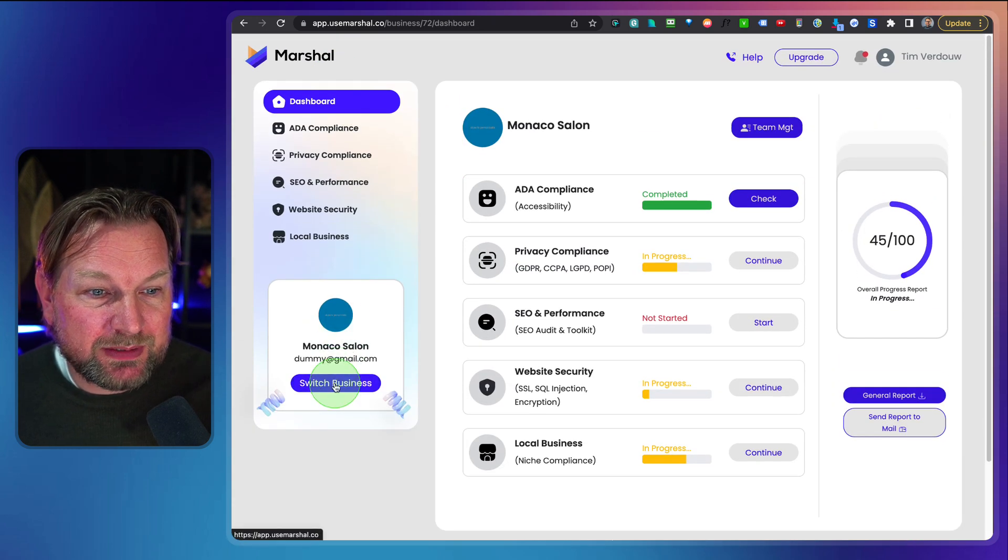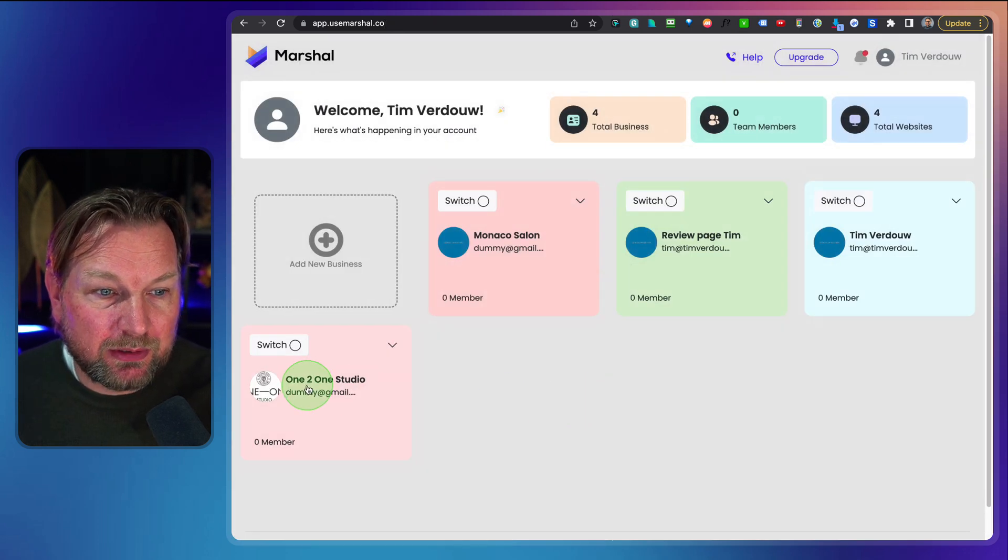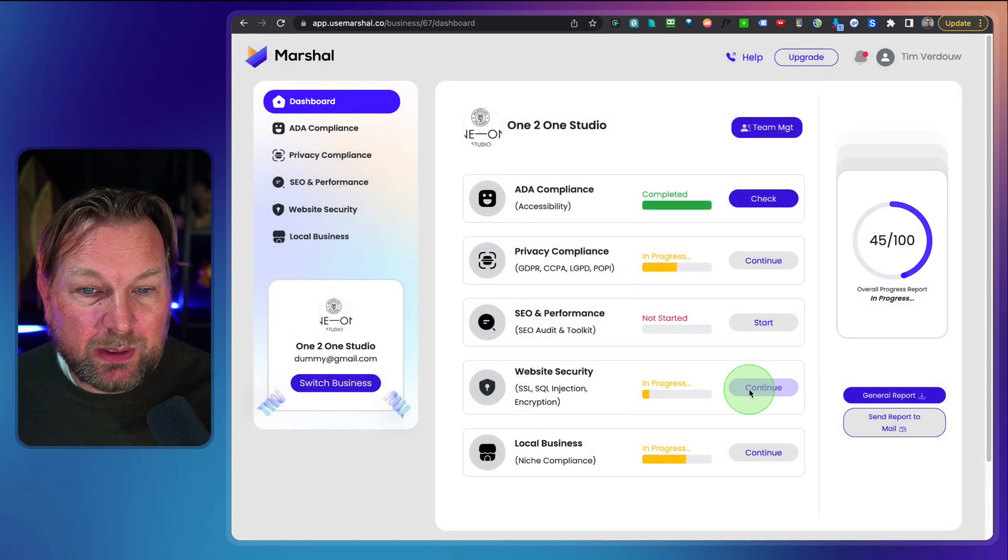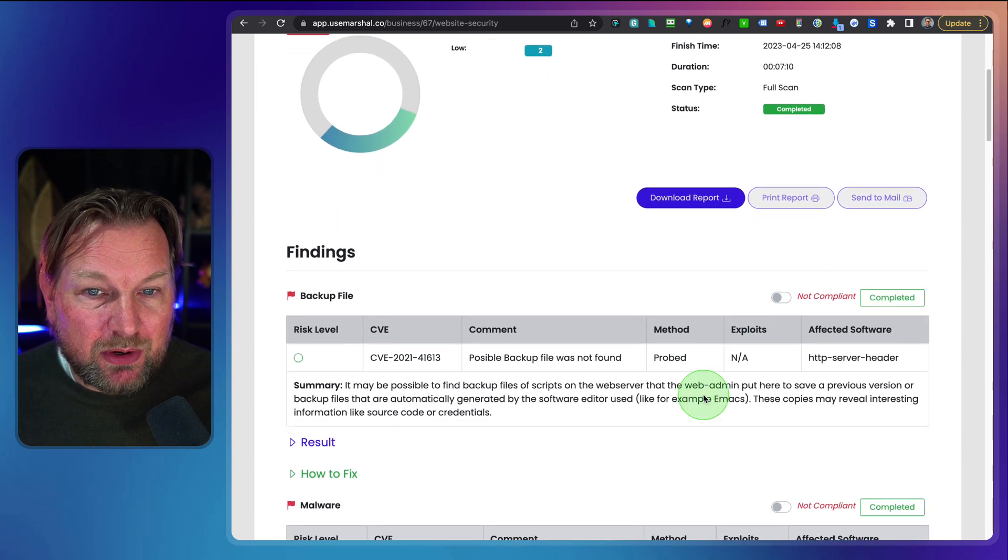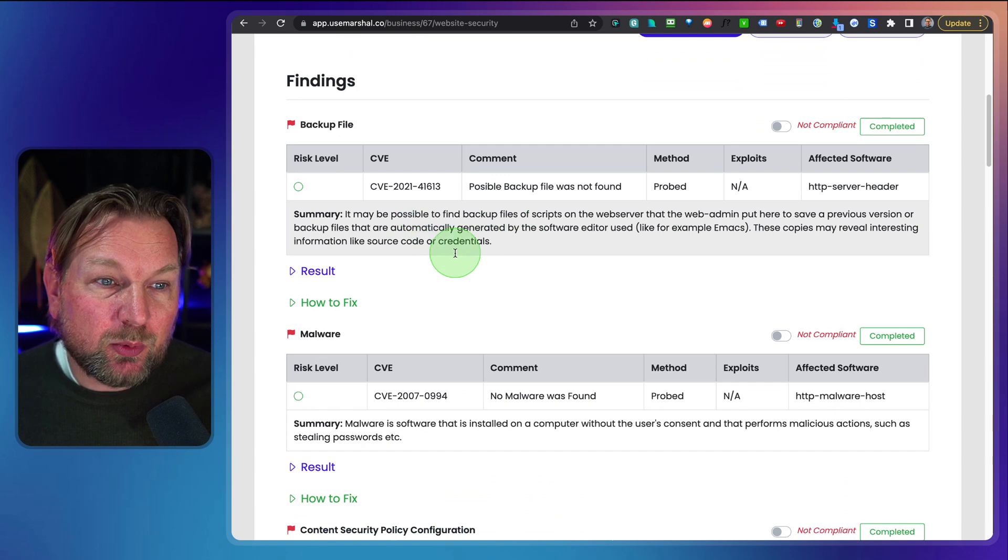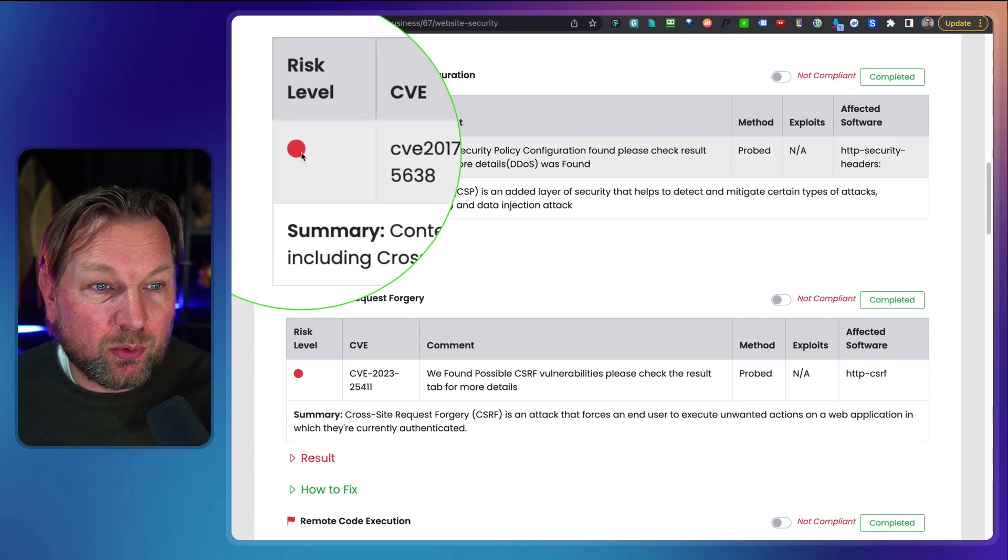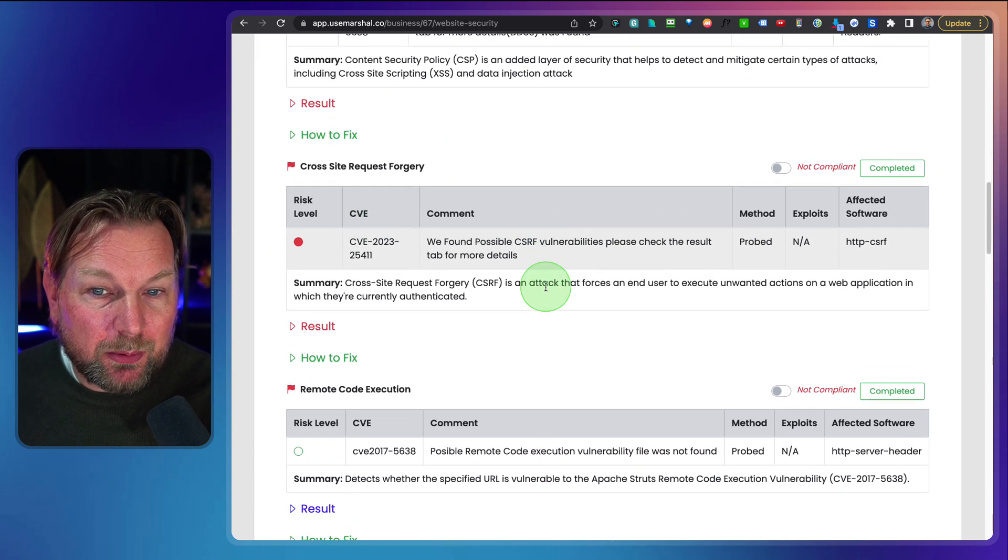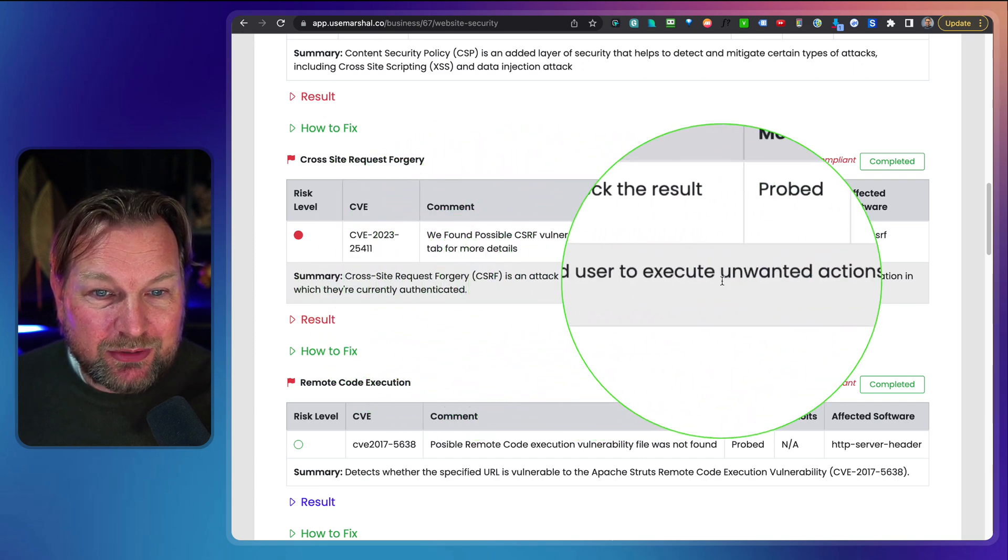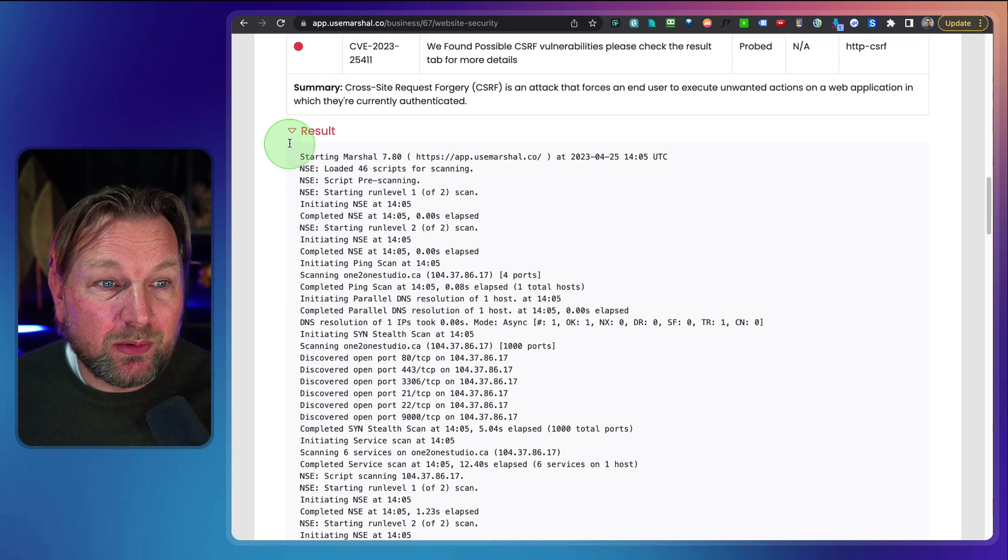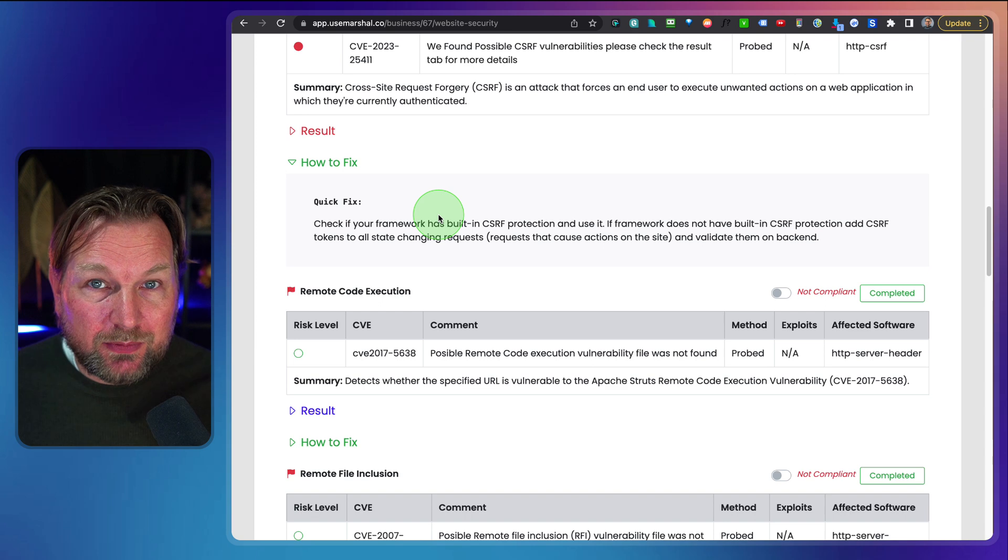I already done that with another website. I switch business, you can switch businesses and I go to the other hair salon in here. You can see here for this website security check, you can see here the details of this check so you can print this report or download this report and here it will show you all the findings. So here you can see some things that are red marked here. So this is probably a problem here where you can see cross site request forgery is an attack that forces end users to. And here you can see the result that it found.